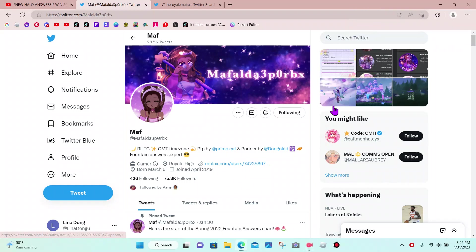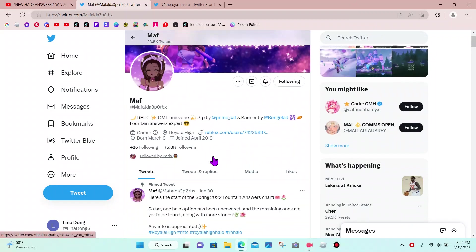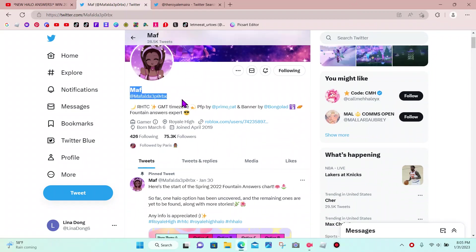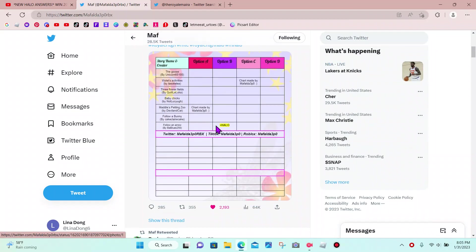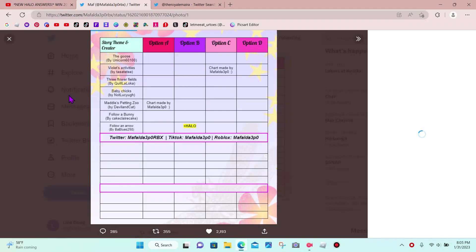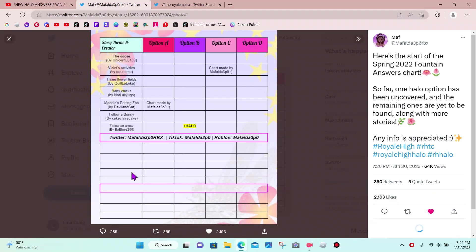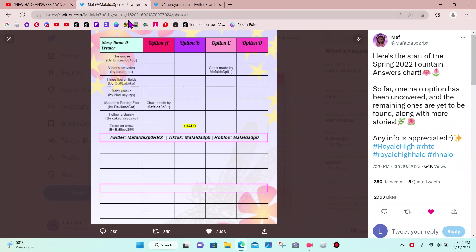Most of you don't have Twitter, so this is the perfect video to put on my channel. So if you scroll down to this person's Twitter account, you can see that here is a chart, and for this story right here, follow an arrow, there's a chance to get a halo for option B.